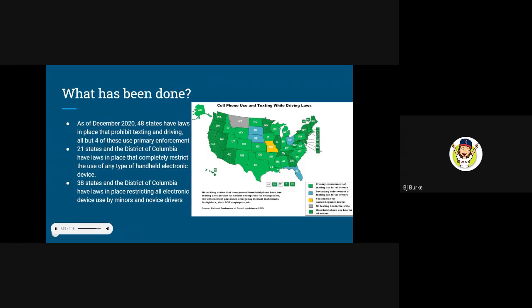Also, because distracted driving is an issue that has been found to disproportionately impact young drivers, 38 states have adopted laws that explicitly prohibit drivers 18 years old and younger from any form of electronic device usage.